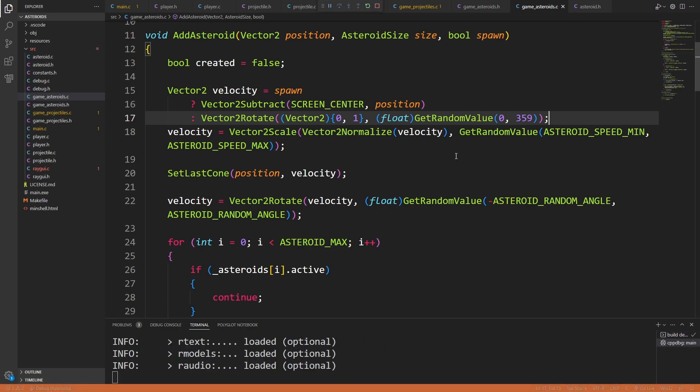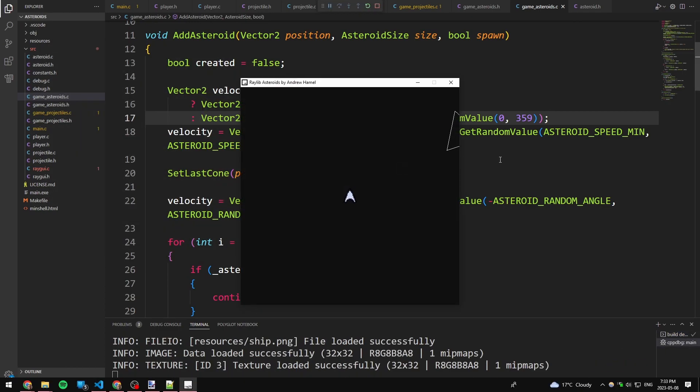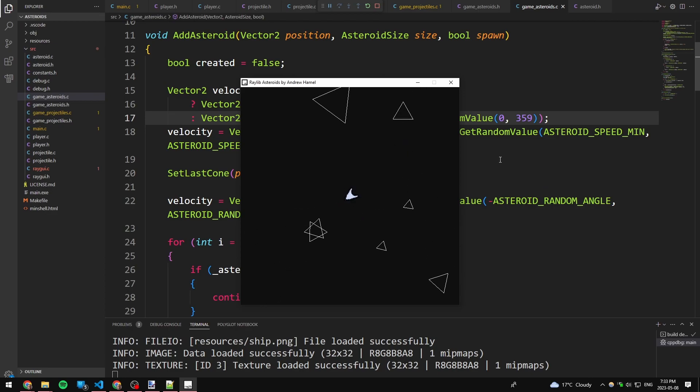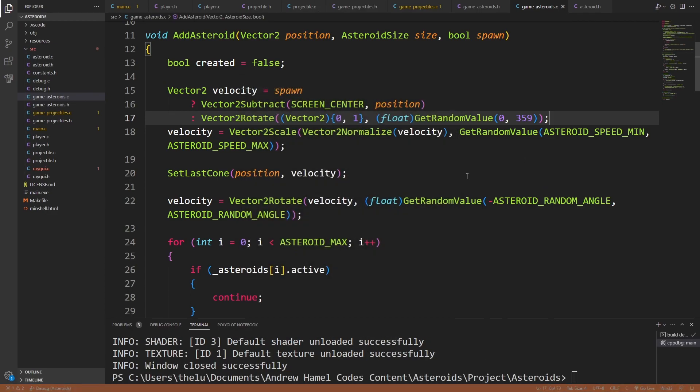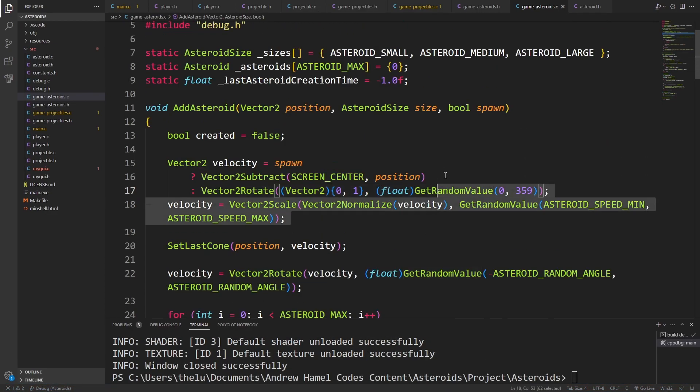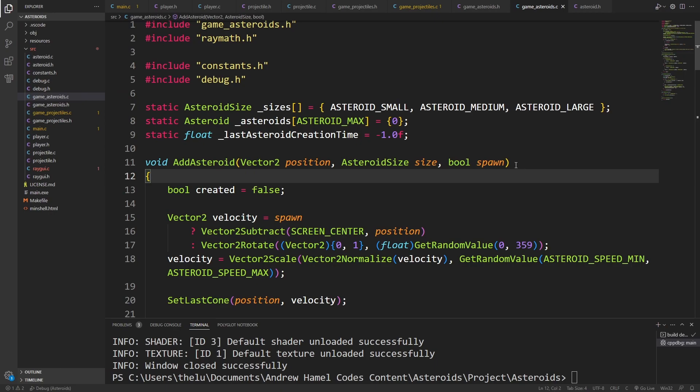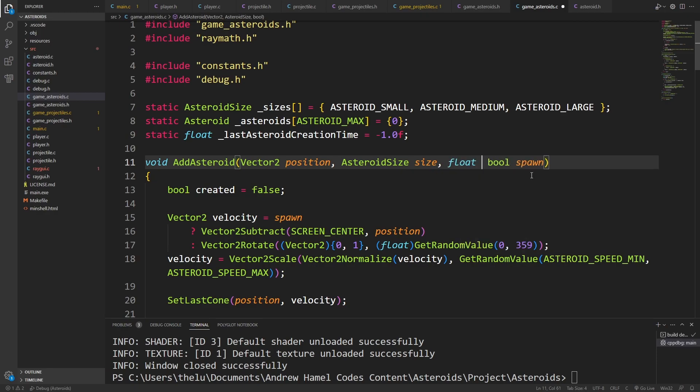Okay, so the last thing I want to do is I want to give some kind of control to the, like, I want to be able to control the speed a little bit. So I'm going to say float speed mod. I have to add this to the header file. Never forget to do that, by the way. This is like the most common thing I feel like you could forget. Okay.